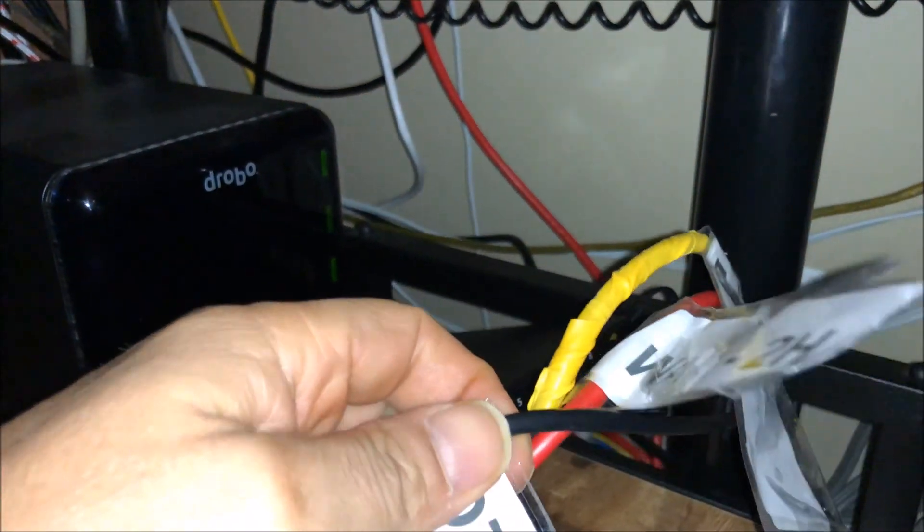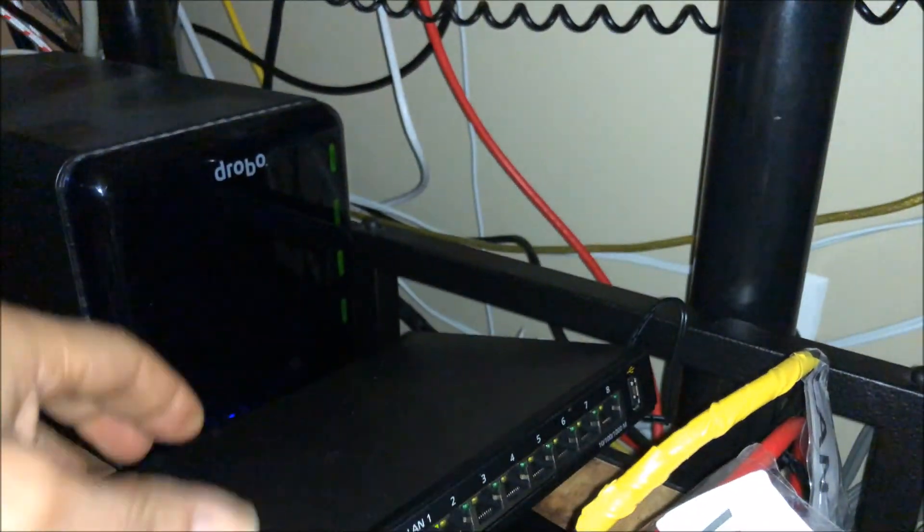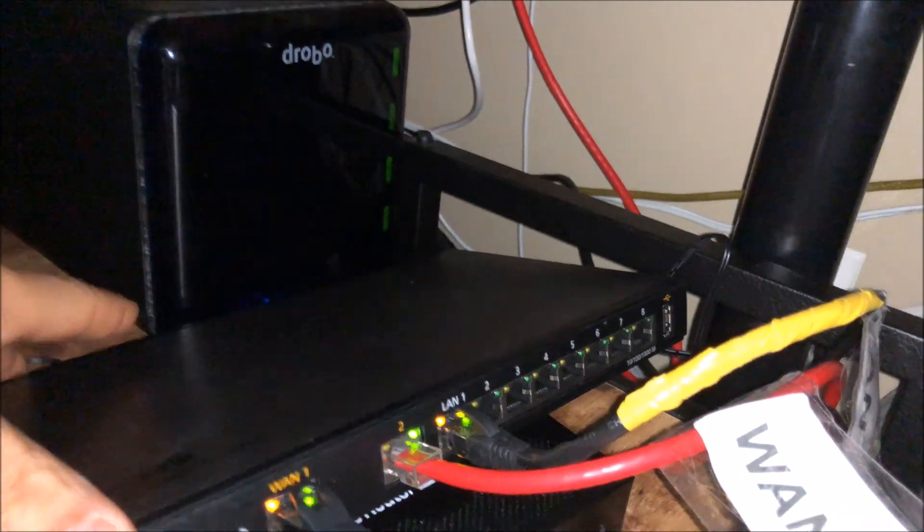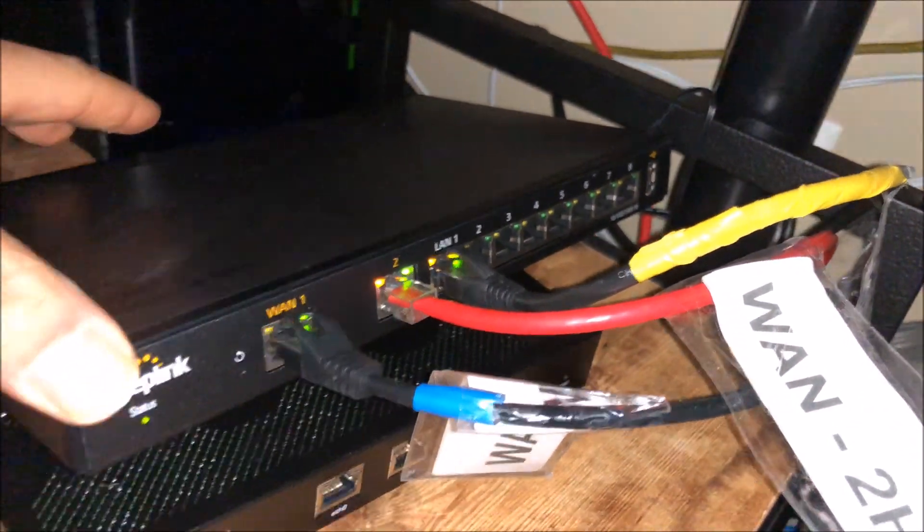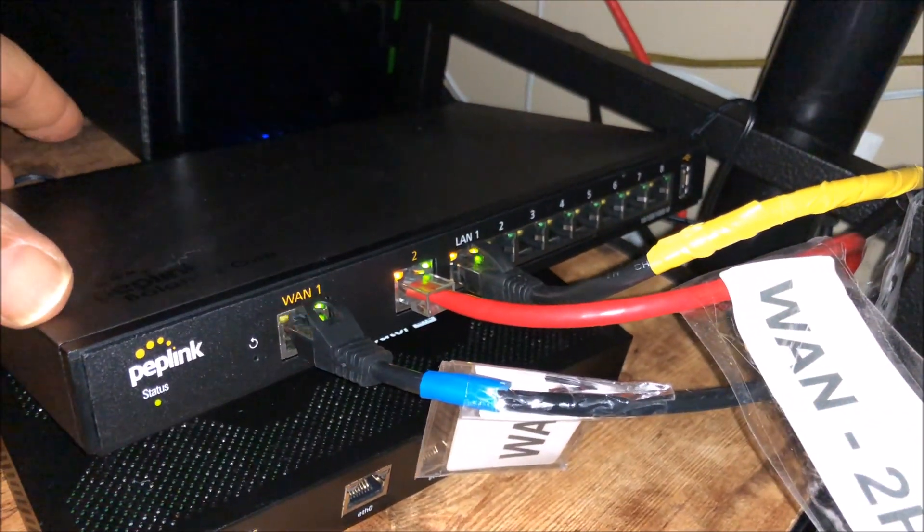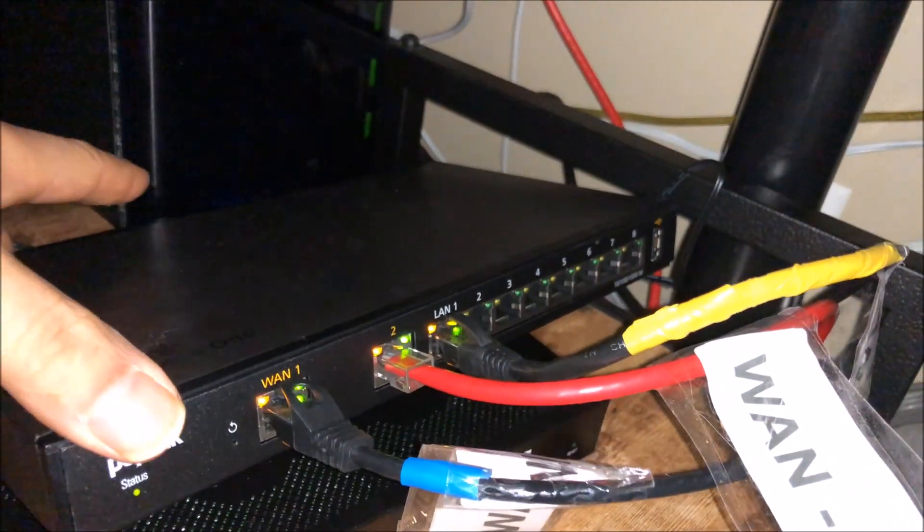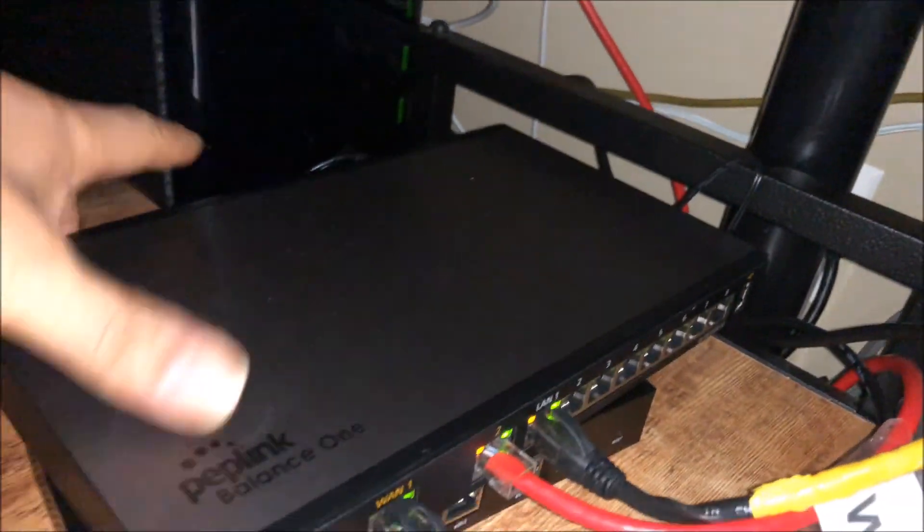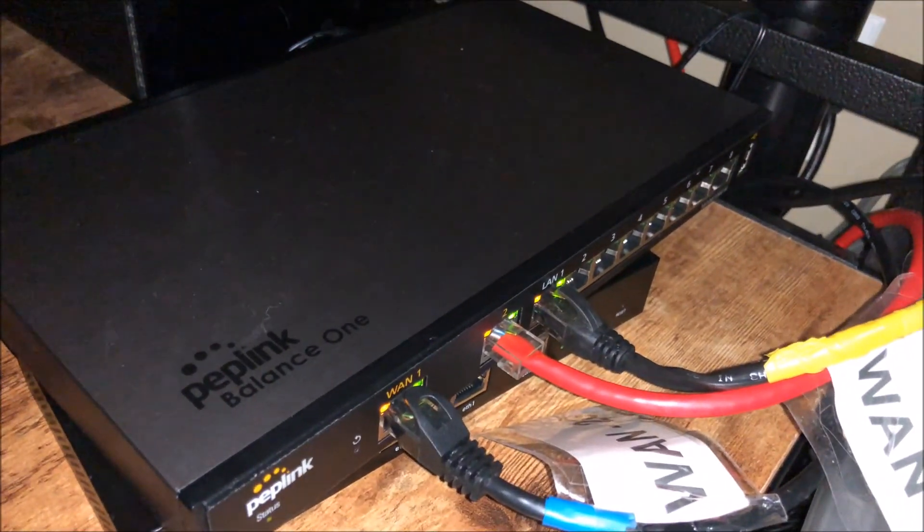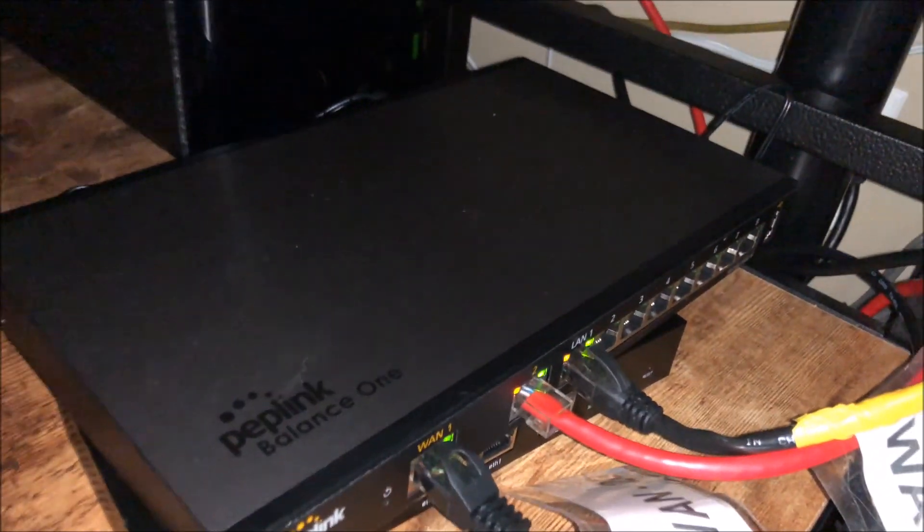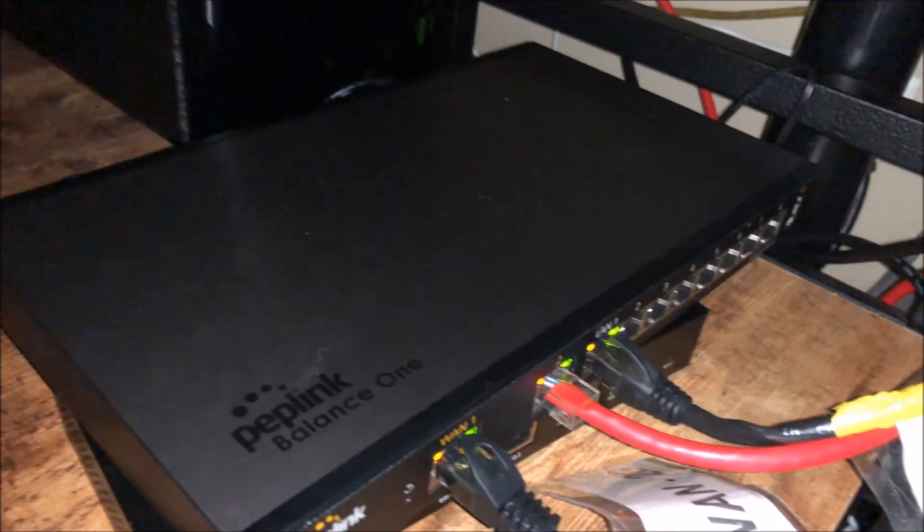These are my two 1 gig connections. That's the setup under my desk.